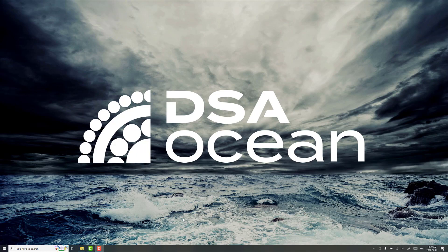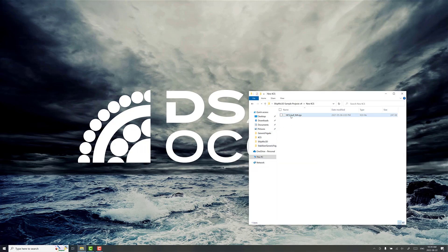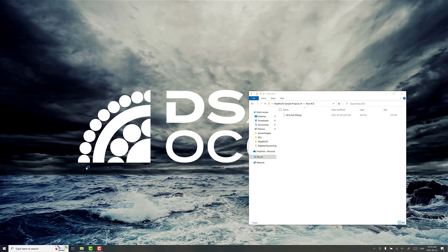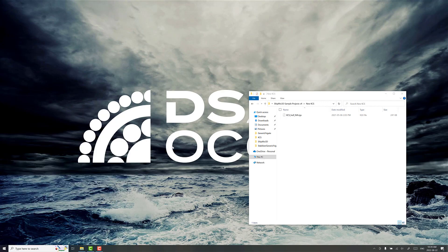The first part I want to talk about today is just checking the normal directions to make sure they're facing the right way. So we have an IGES file of the KCS, that's the Creso container ship, and we're going to open it up in Rhino to take a quick look at it.